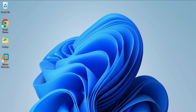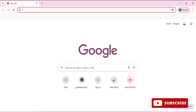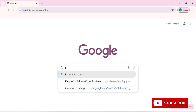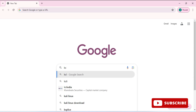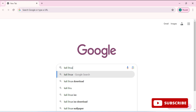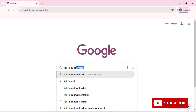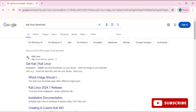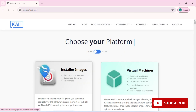Hey guys, welcome back to my channel. In this video, I will be showing you the installation of Kali Linux. So let's start the video. You can open any of your favorite browsers and just search for Kali Linux download. Here you can see the official website, kalilinux.org. You need to just click on this link.